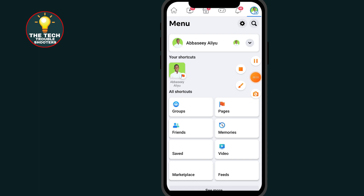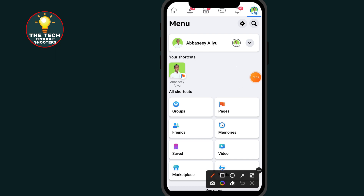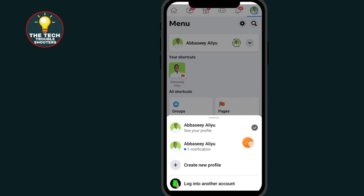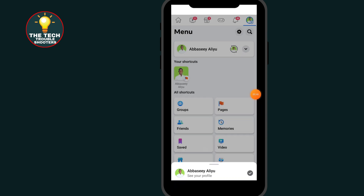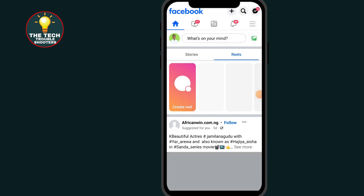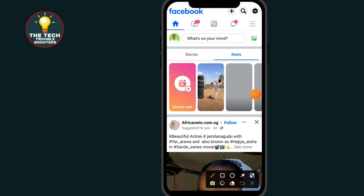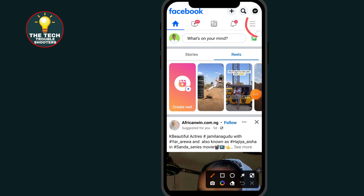After clicking on that, all you have to do is click on this arrow. This will allow you to switch to your Facebook page that you want to delete. Select your page, then click on the three lines at the top right side — this menu.